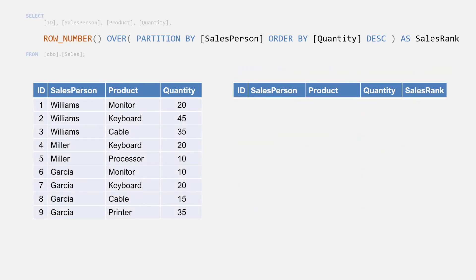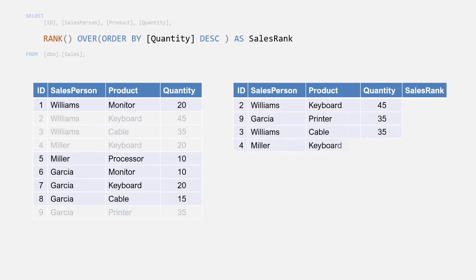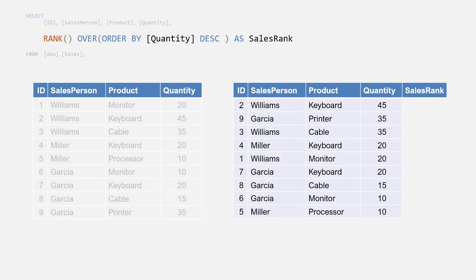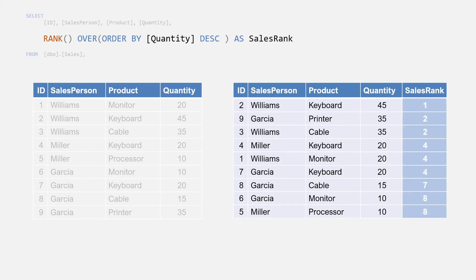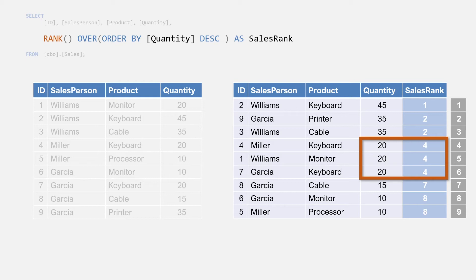The RANK function works in a similar way, but instead of using sequential numbers, RANK will show the same number against rows with the same values, and the next value will skip the number of rows that had duplicate values. If we rank ordered by quantity, you can see that the duplicate quantity values hold the same rank value, as here with the Miller, Williams, and Garcia rows. Then on the next row down the rank has skipped a couple of numbers and continued as if the duplicate rows were counted in the increment. This shows that Miller, Williams, and Garcia are tied for fourth place in sales quantities.